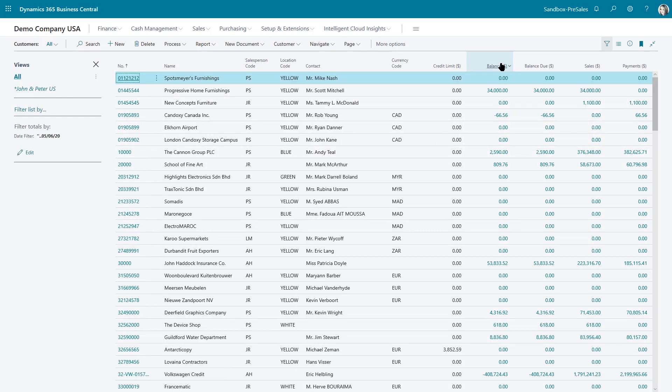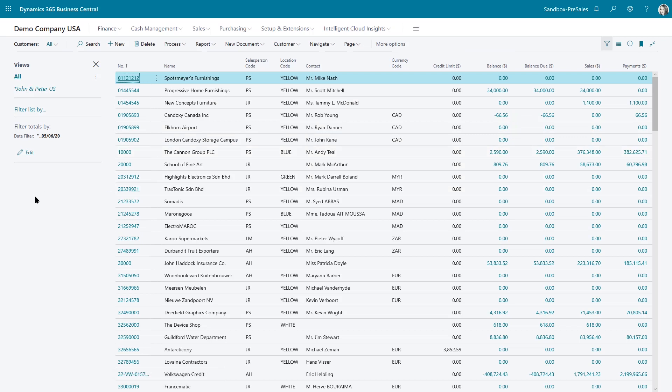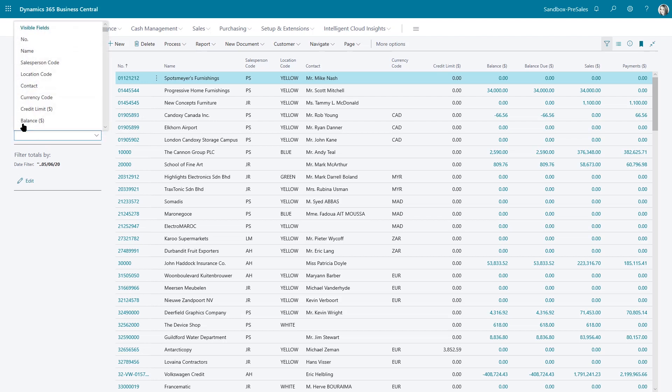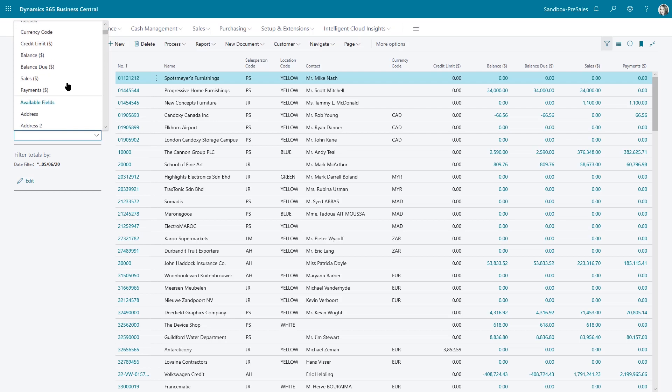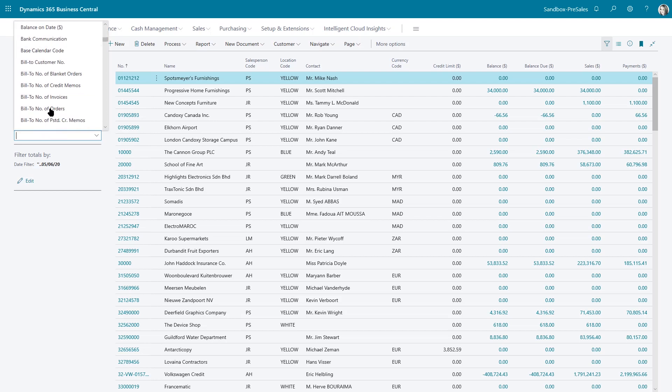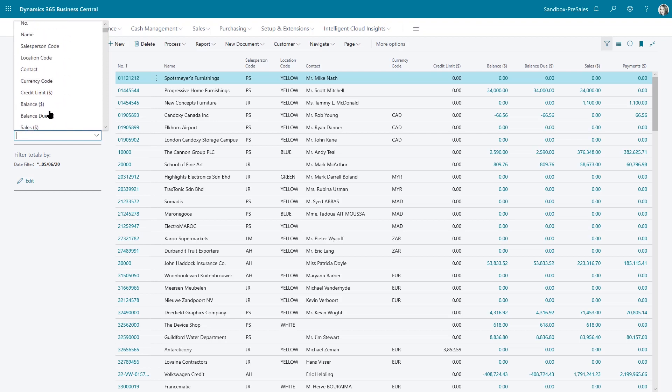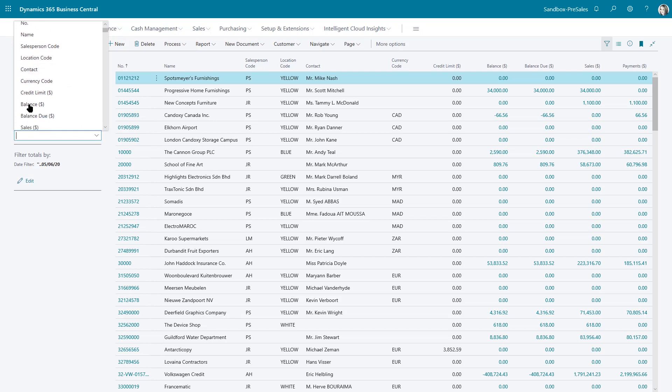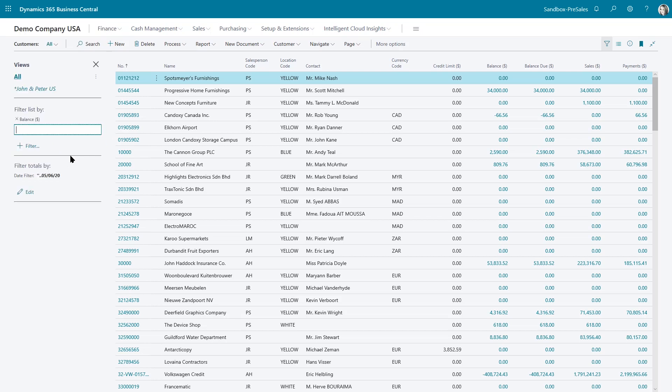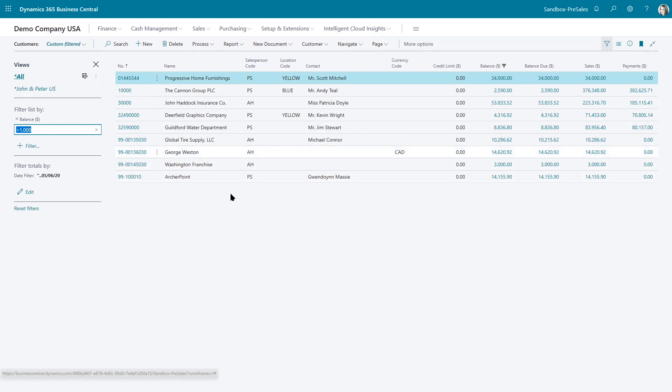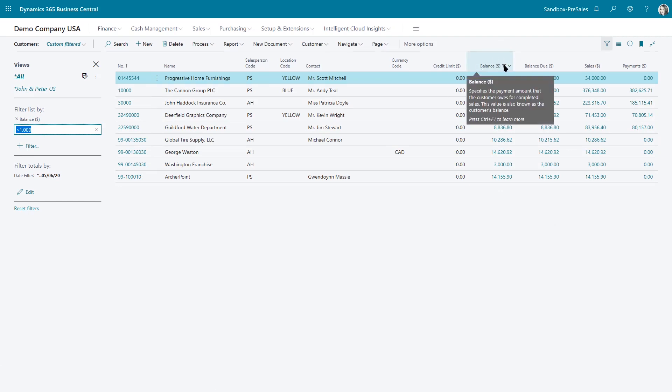So maybe I come in here and I want to see everybody with a balance over $1,000. Well, I can add a new filter. And I just want to point out that right now, these are the visible fields that I'm seeing in the table that I can filter on. But the underlying fields that are associated with the customer cards are all available for filtering. So everything I want is in here, not just what I'm seeing on the screen.